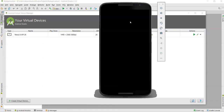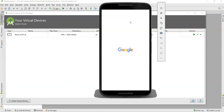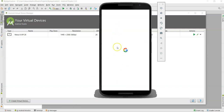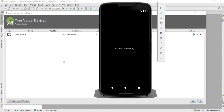Clicking that icon will invoke the virtual device on your system. You can see the emulator is booting up. For the first time it might take about two minutes to boot. The emulator looks the same as a real Android mobile device.